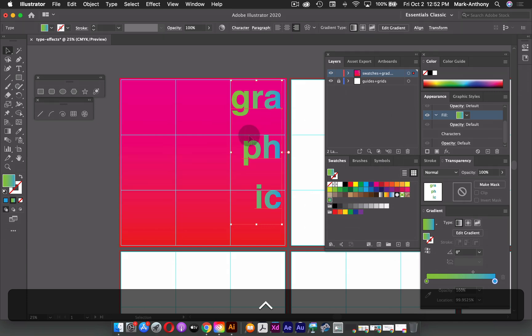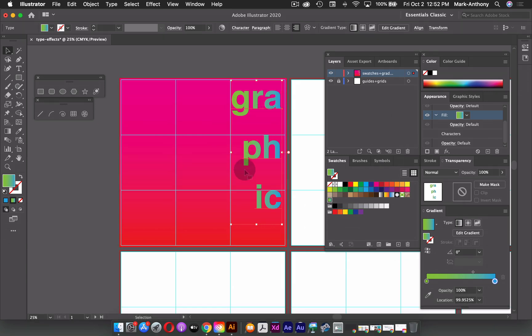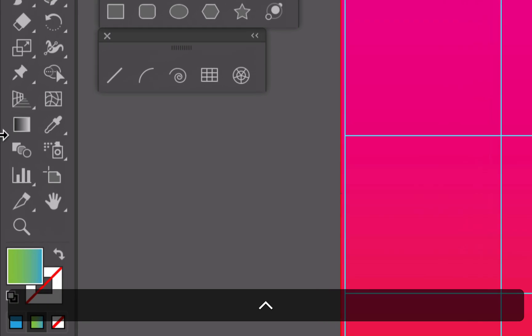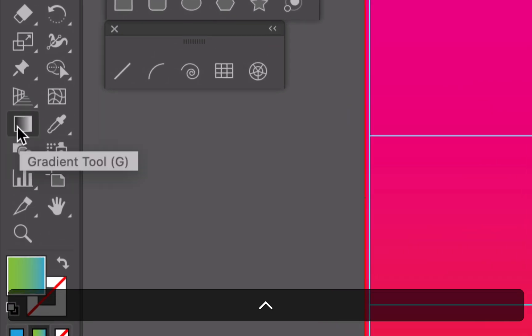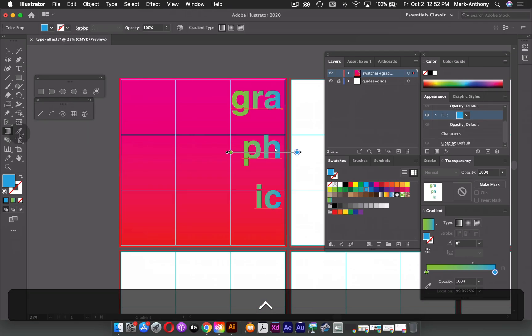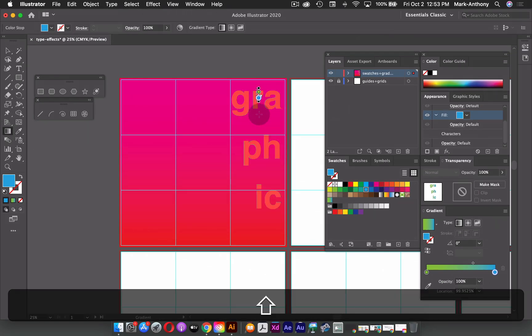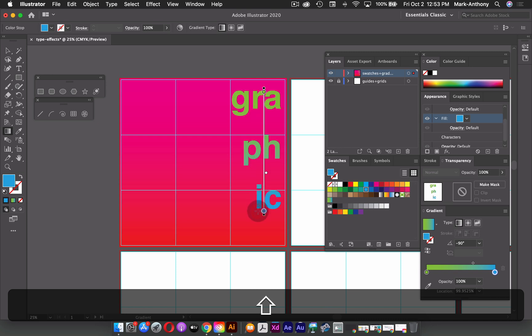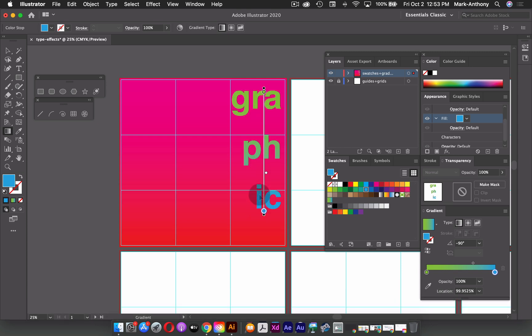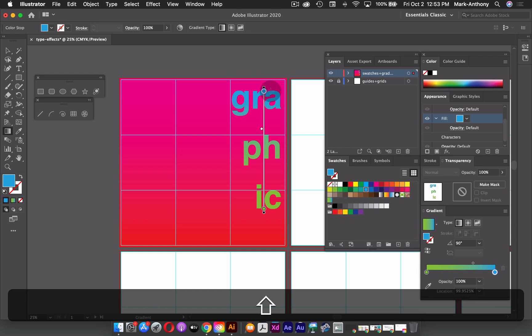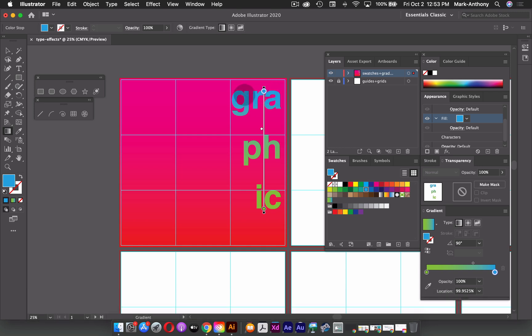So now what I can do is also change the direction of my gradient. So again, I can grab my gradient annotator tool from the toolbox. And now I can just click and drag in any direction. So if I wanted the green at the top and the blue at the bottom, I can start from the top down. If I want to do it from the bottom up, I could do that as well. So I have blue at the top and then green near the bottom. And again, I can adjust my midpoint.